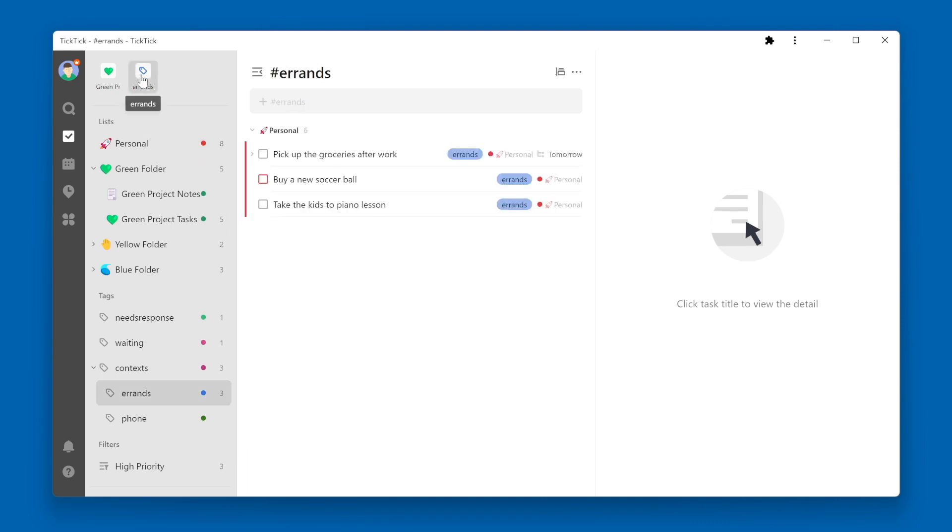By clicking on it, I can quickly access all of the tasks that are tagged with errands. And the same is also true for filters.